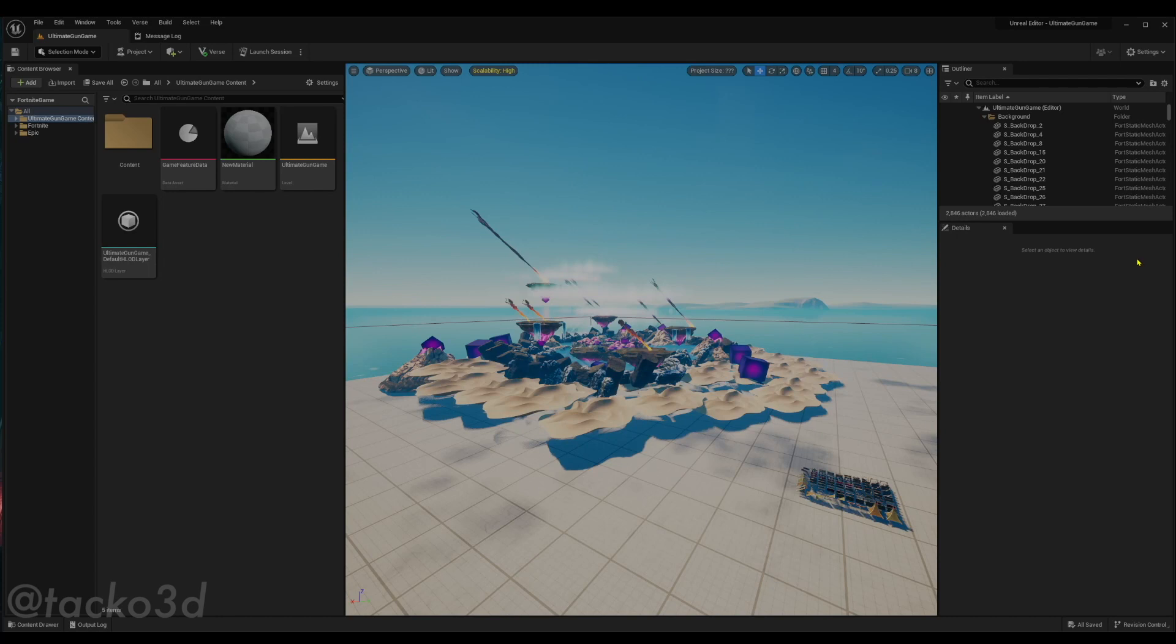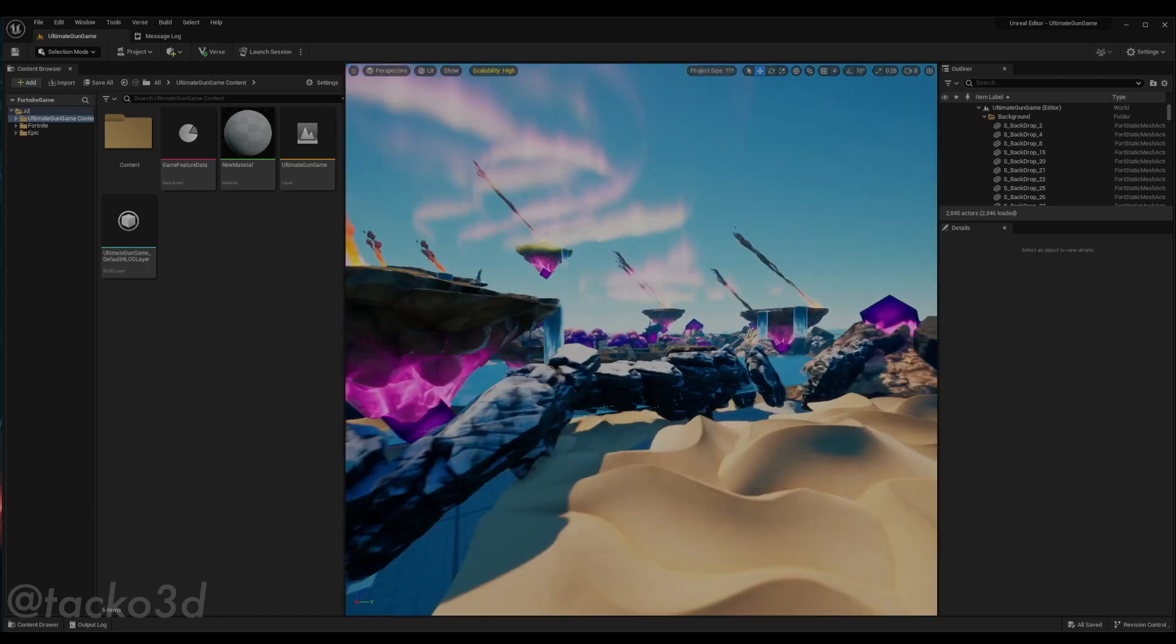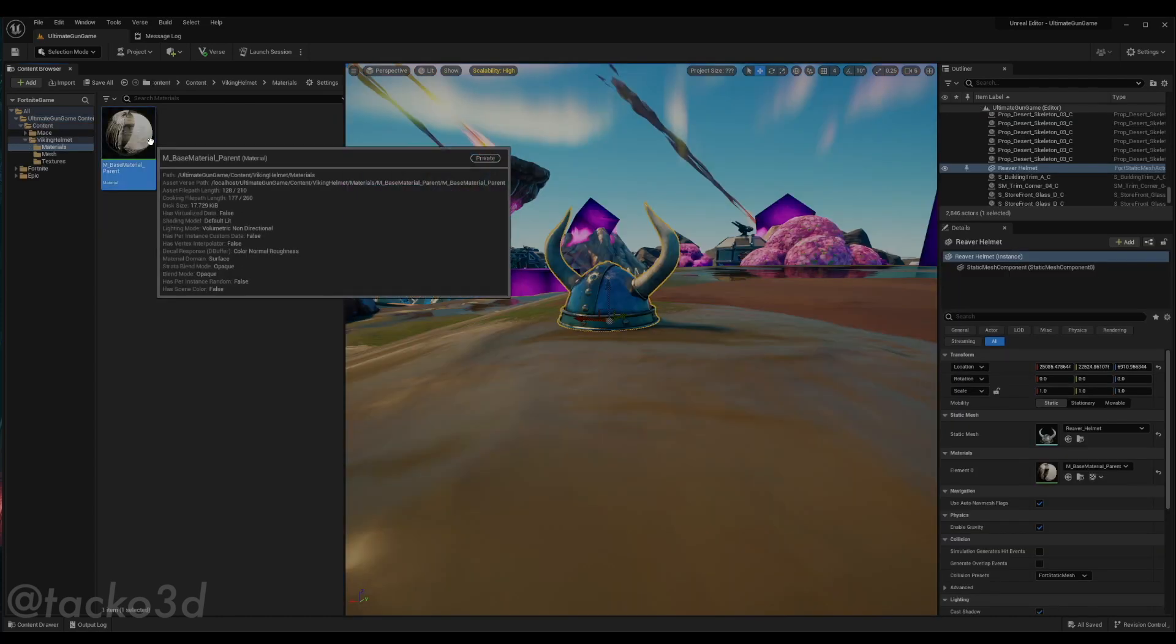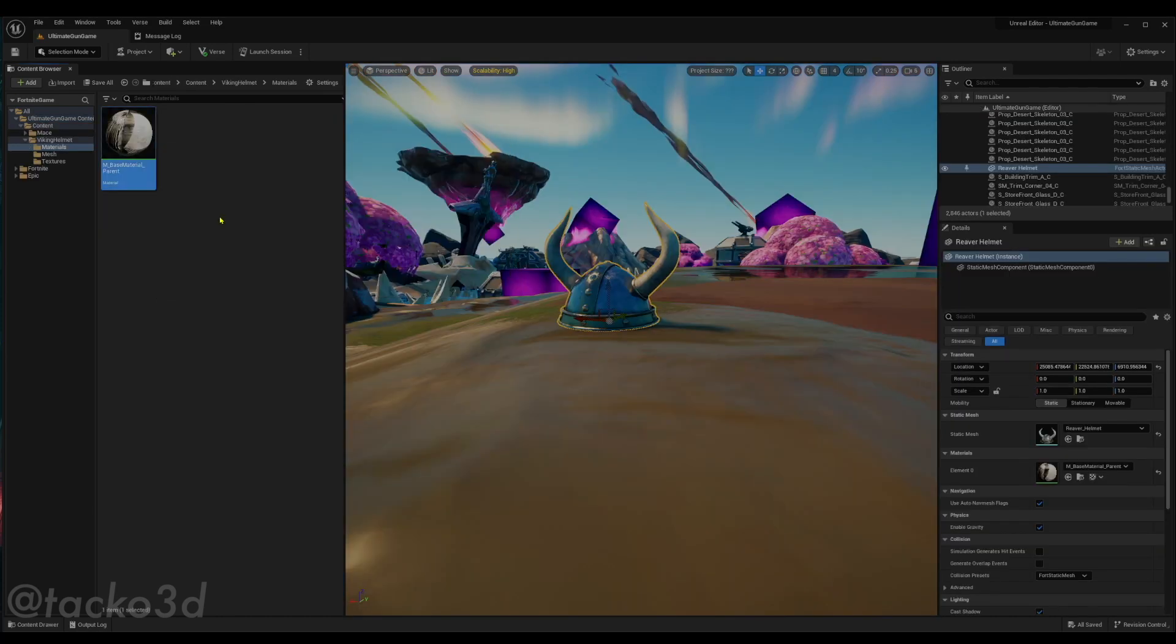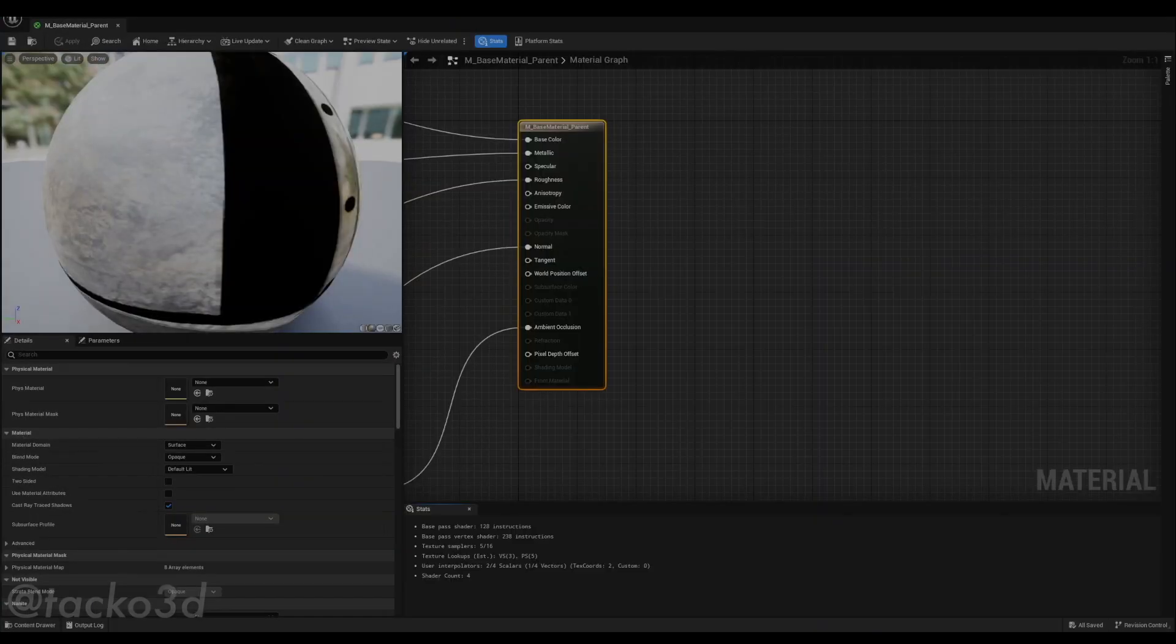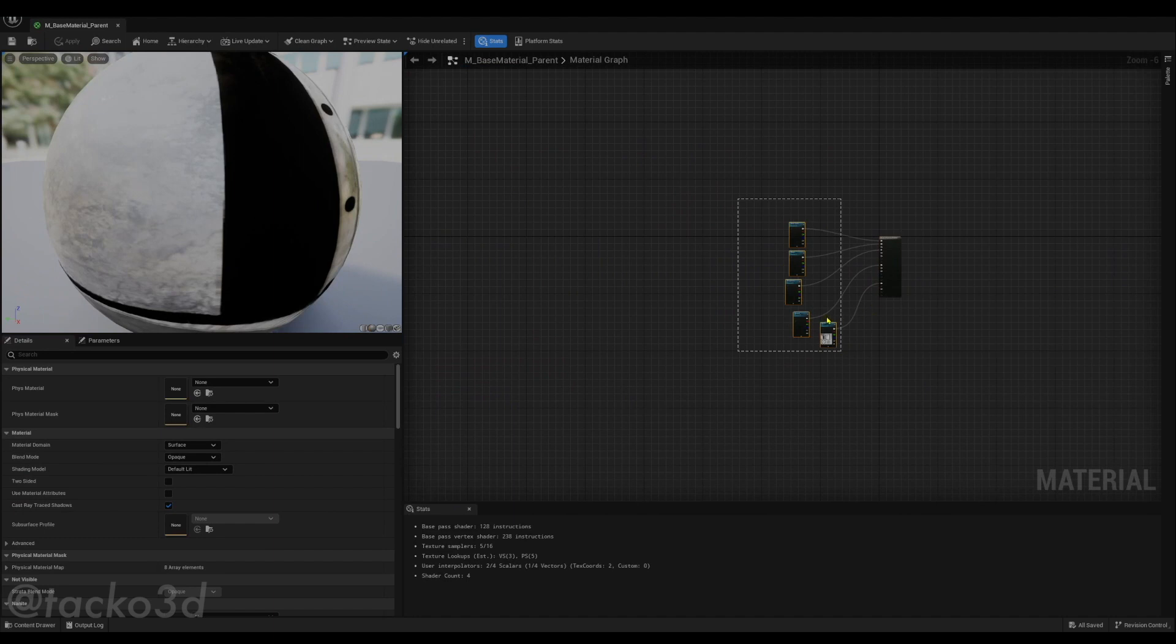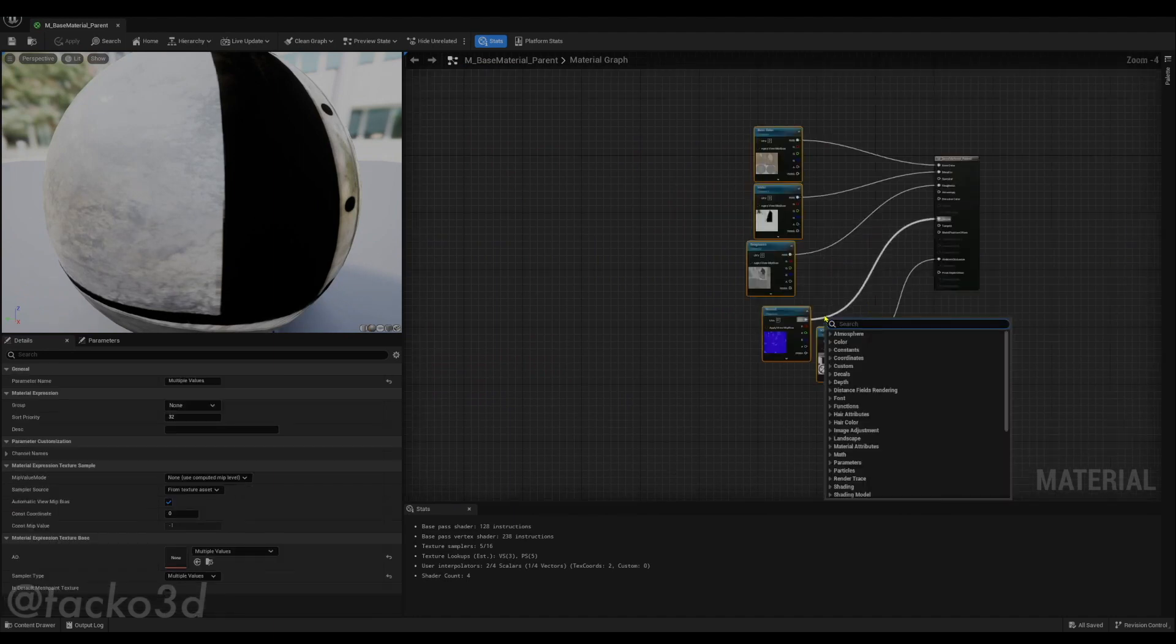Open Unreal Editor for Fortnite again. All right, let's go back to the helmet. So open the graph and we can just delete all this stuff.